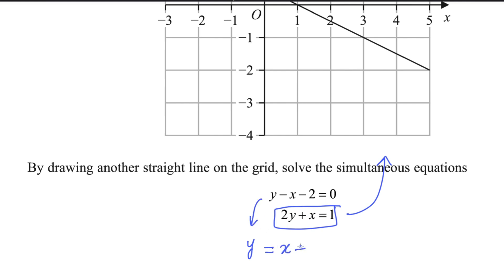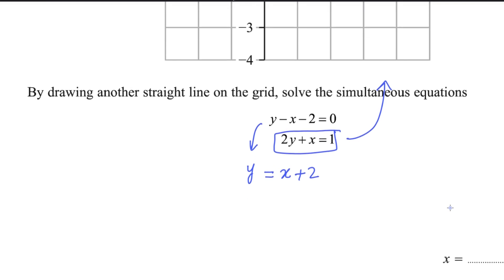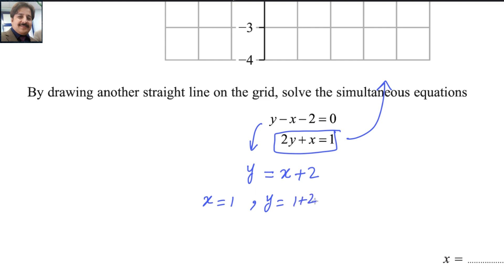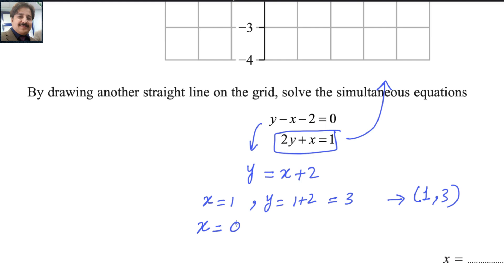So the second equation becomes y equals x plus 2. To draw a line, just two points are enough. If x equals 1, then y equals 1 plus 2, which is 3 — so one point is (1, 3). For x equals 0, y equals 0 plus 2, which is 2 — so the other point is (0, 2).